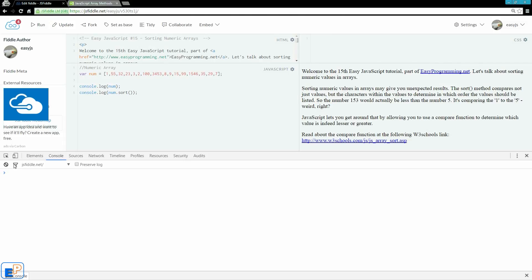But JavaScript lets you actually use something called a compare function to determine which value is bigger or lesser. And let's take a look at how that works. So I'm just entering some space for better readability. We'll enter a function, and this function will take in two values, A and B.